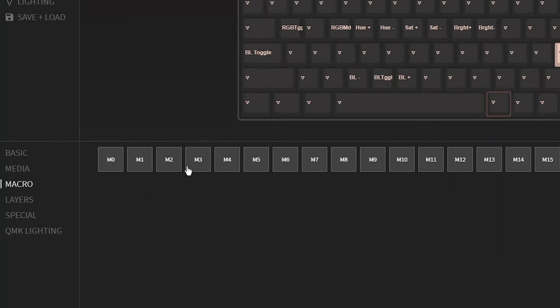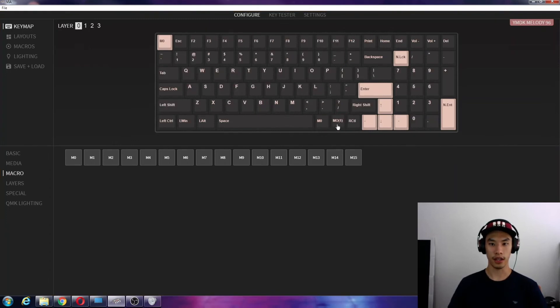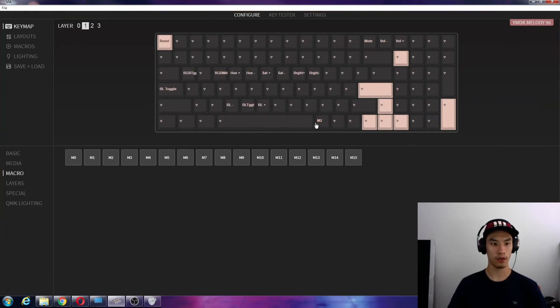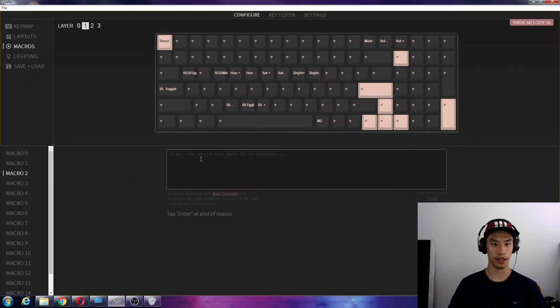And let's change this one to make it macro M2. Go macros here, and then M2 here. So now if I hit layer 1 and macro 2, that'll make us use the command for macro 2, which is here. Now let's make this.